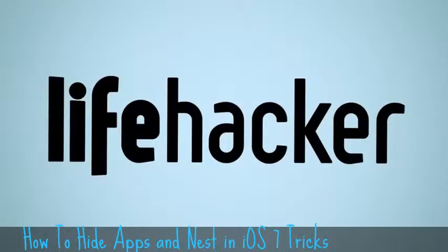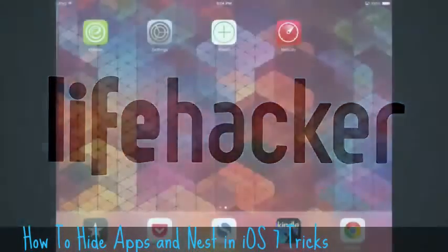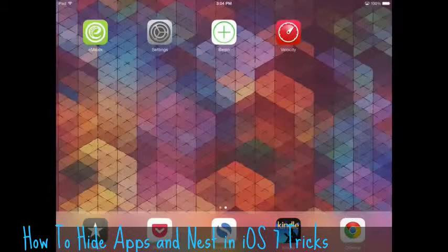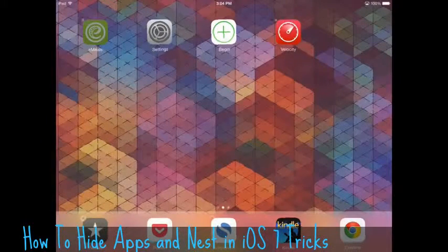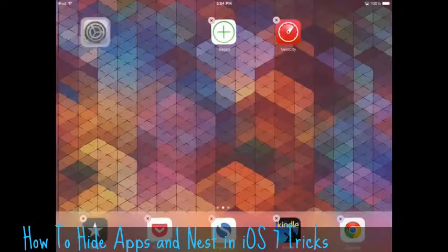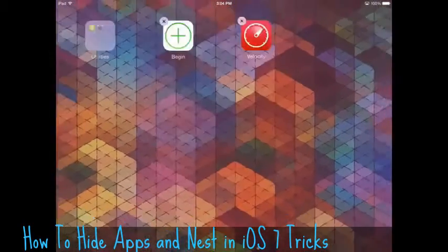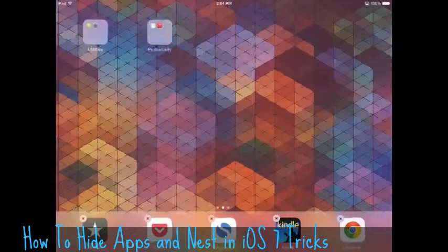Inside of iOS 7 are a couple funny little quirks where you can hide apps away. The easiest way to do that is nesting a folder inside of another folder. To do that, we will just create a couple of folders here.